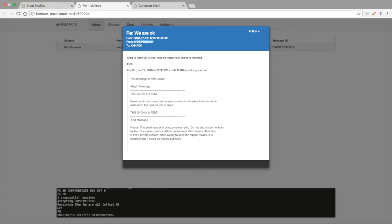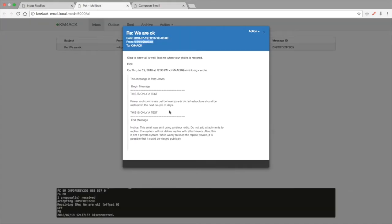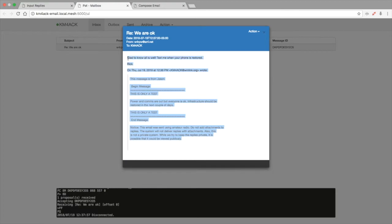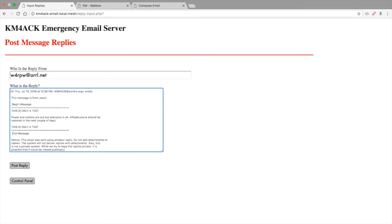We're going to copy who the email is from and paste it in the first box. Then we're going to copy the body of the email and paste it into the second box. Last thing to do is click post reply.